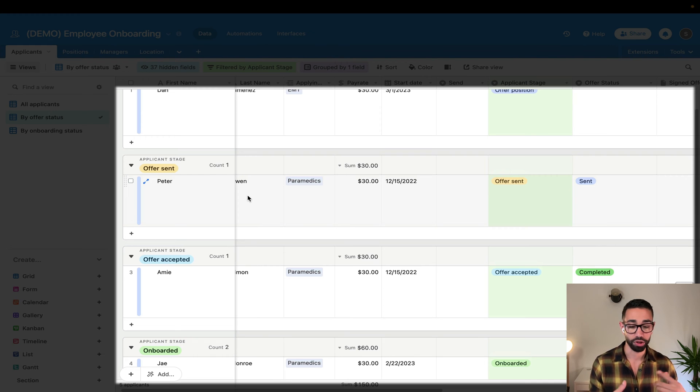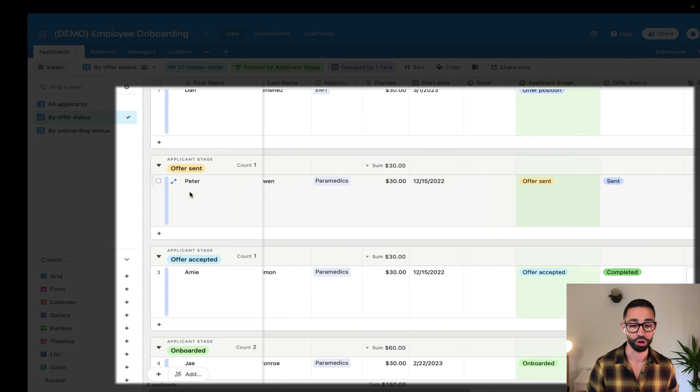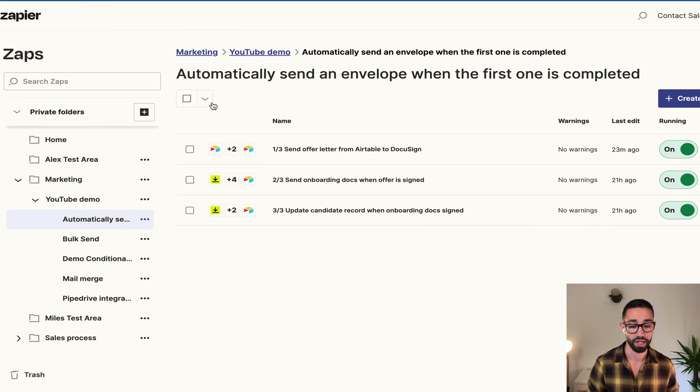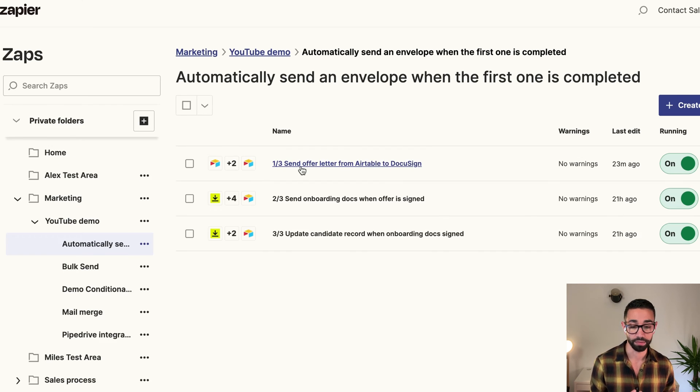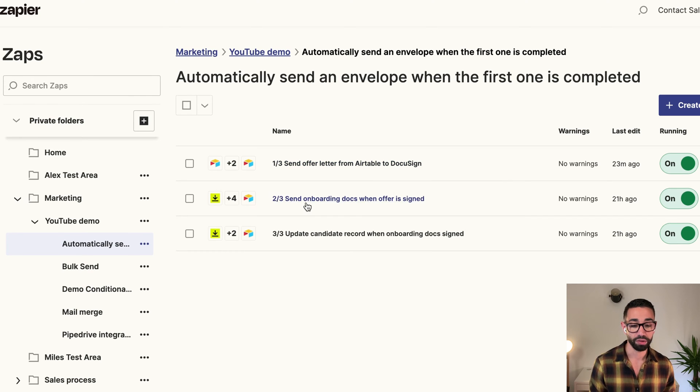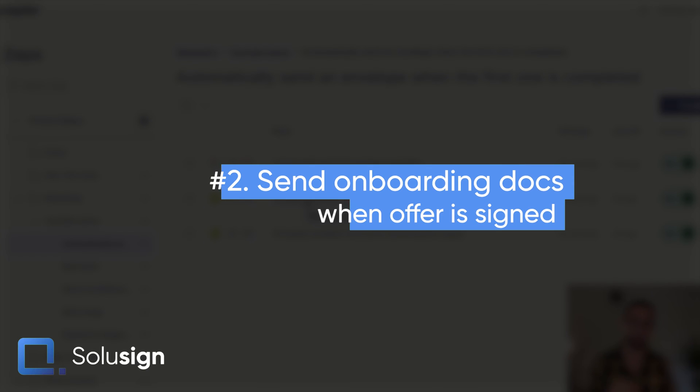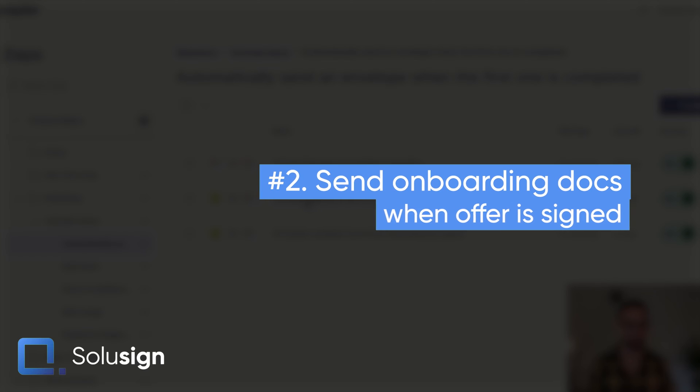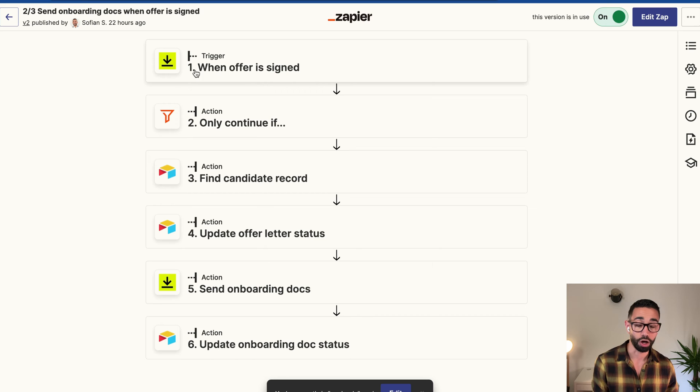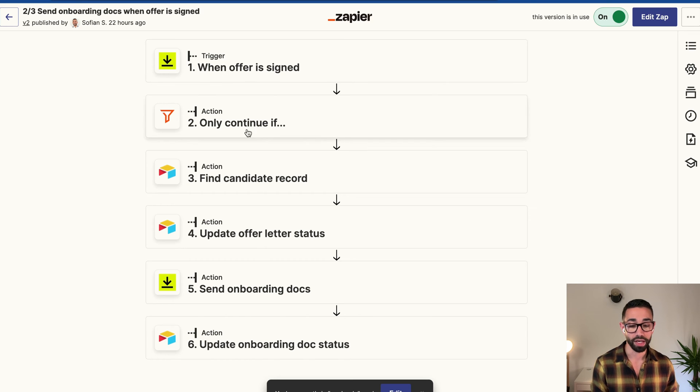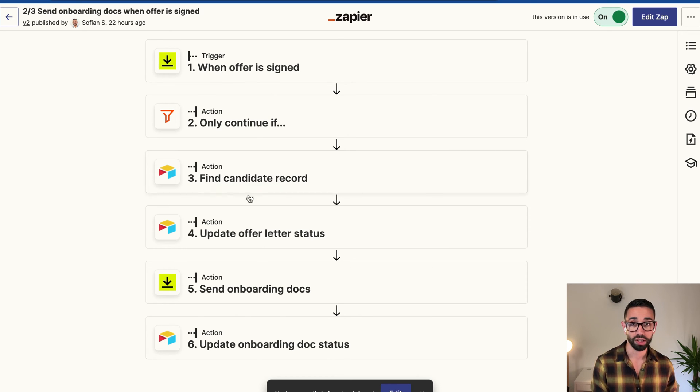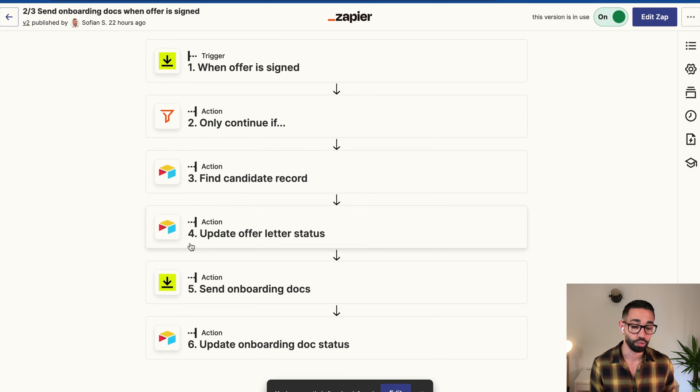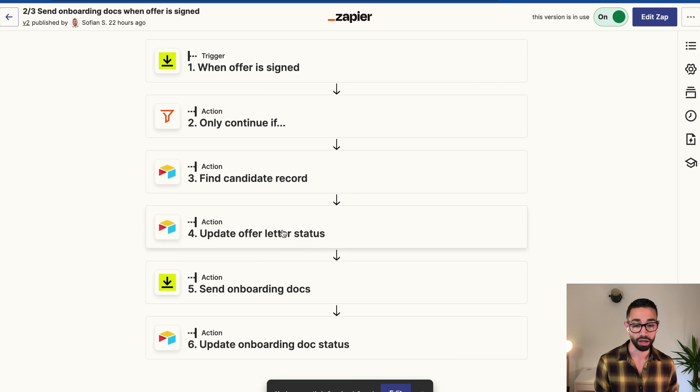While this is processing, I'm just going to show you the Zap in Zapier so that you understand how it's actually set up. That sends the offer letter to Peter. But then we have our second Zap, which is where the automation starts for our second envelope. So what this does basically is it's waiting for the DocuSign envelope to be signed. And then it's finding which candidate record inside of our database Airtable needs to be updated and it will then update the status of the letter.